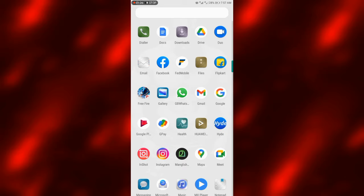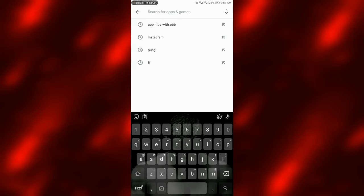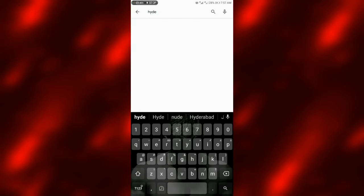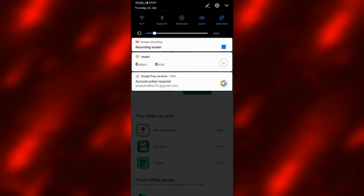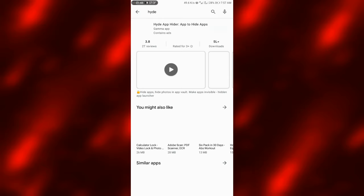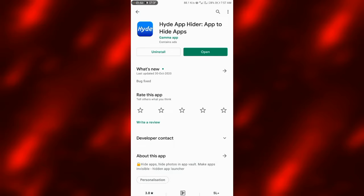Please enable the bell notification. This is the video. If you want to find the app, please click on it. We will find the app.